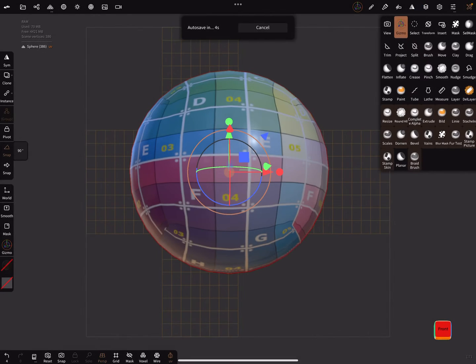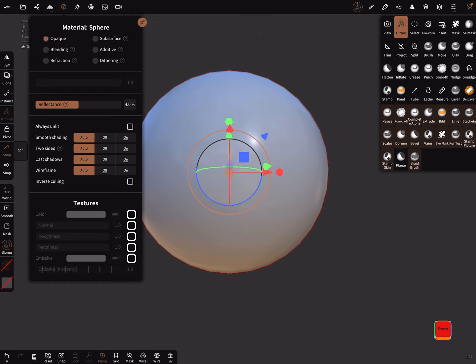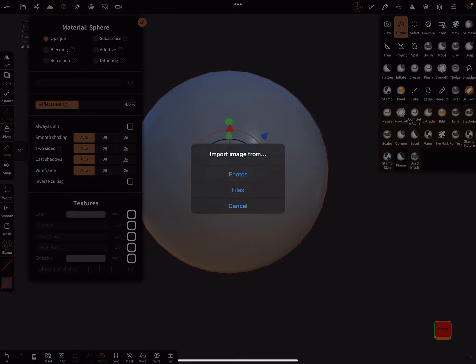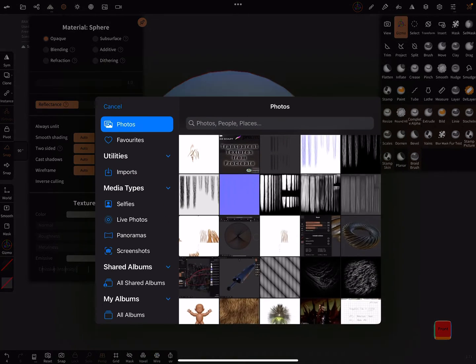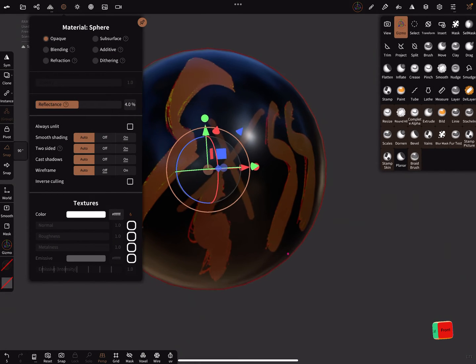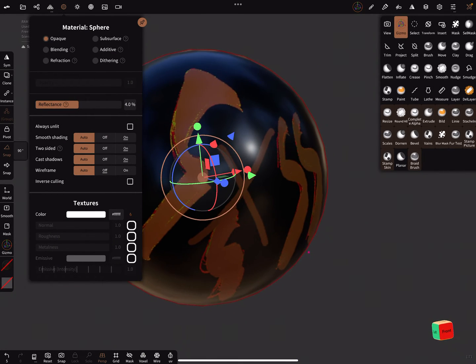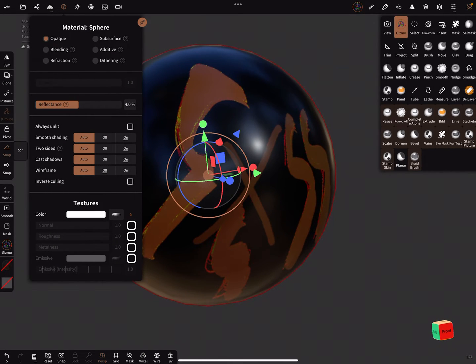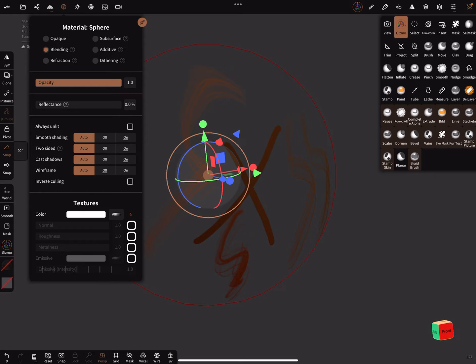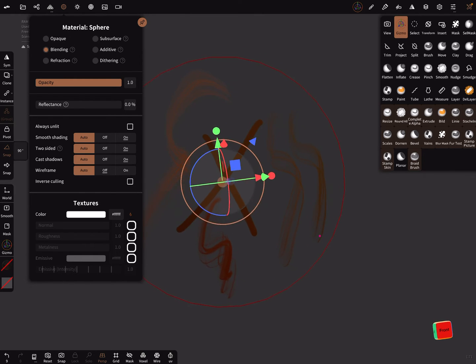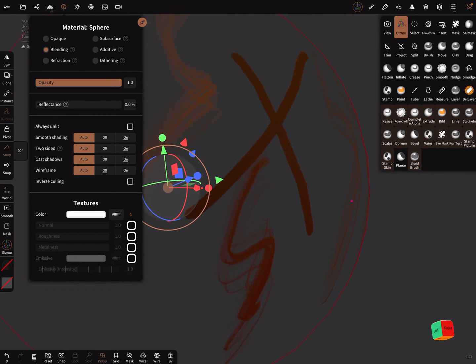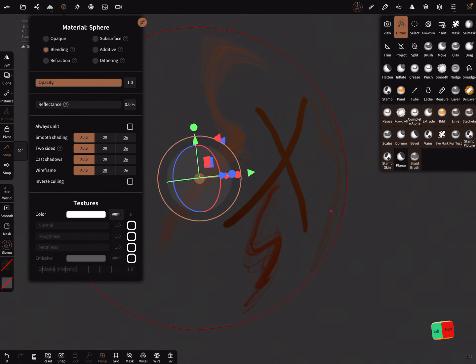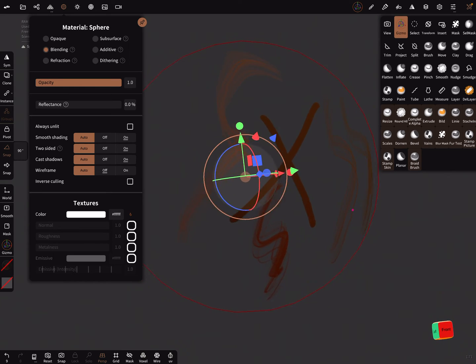And in Nomad Sculpt you can add the texture here. And now it looks like this and you can change to blending and reflectance to zero. So then you have a nice transparent image here.